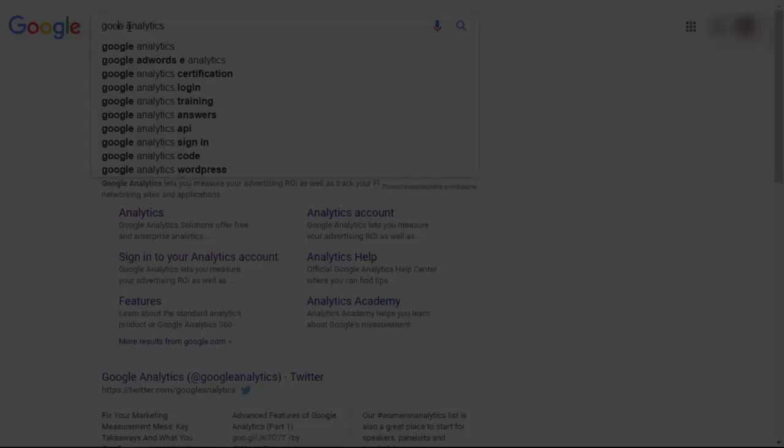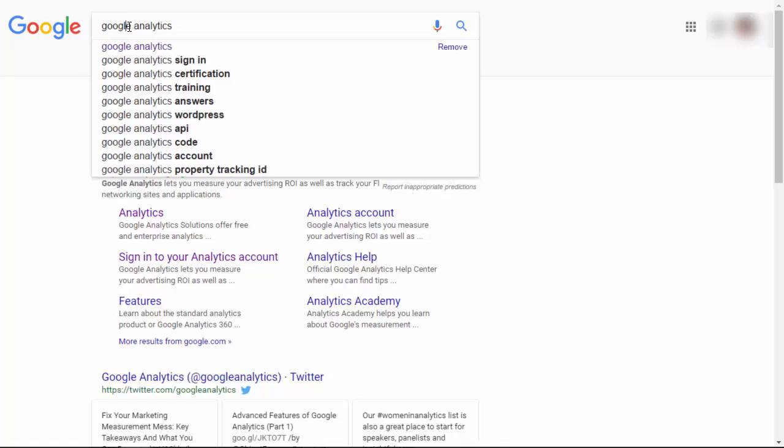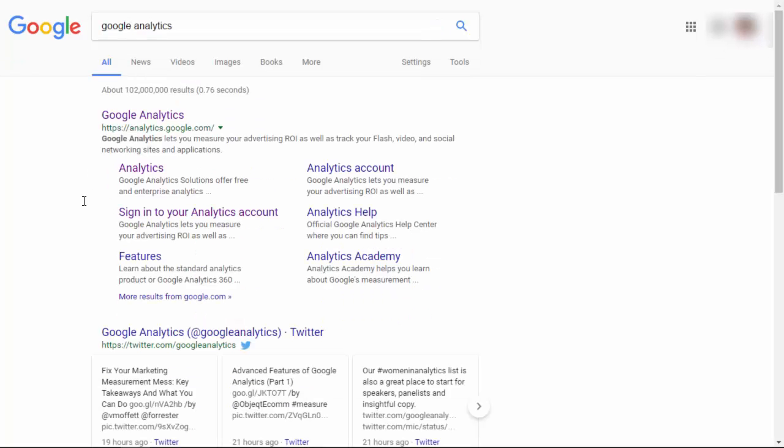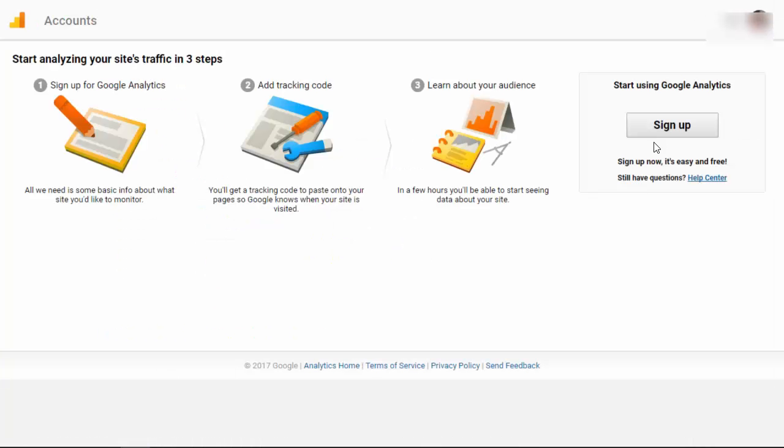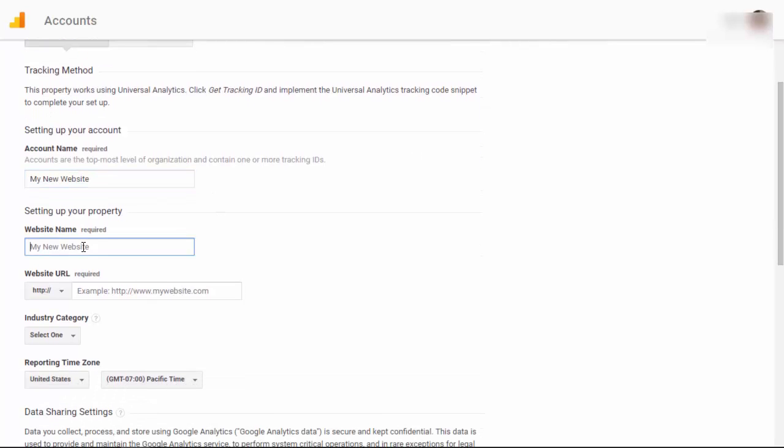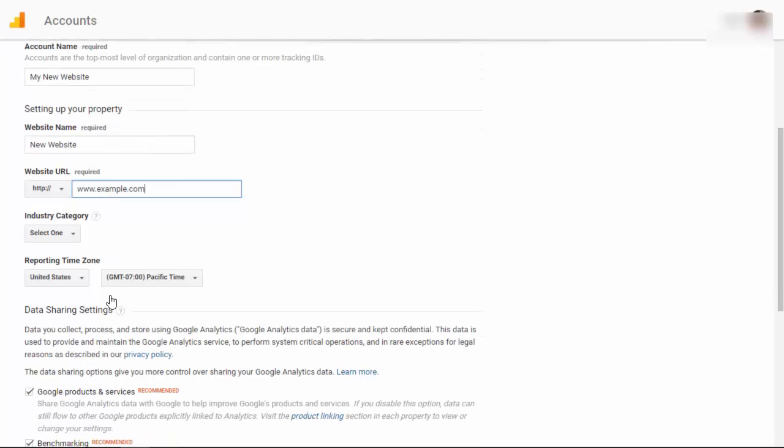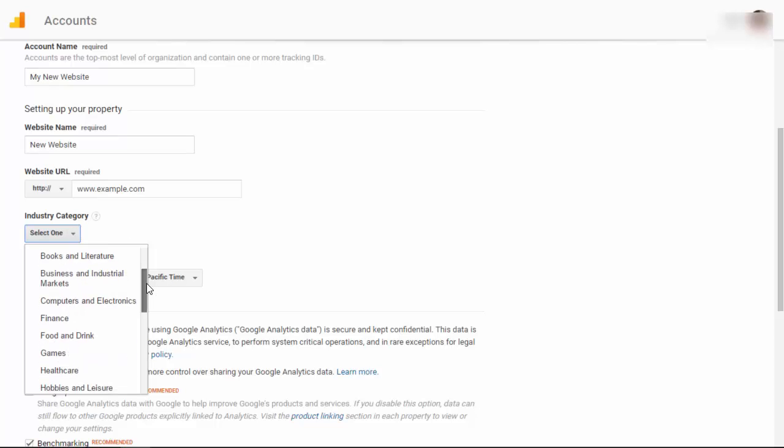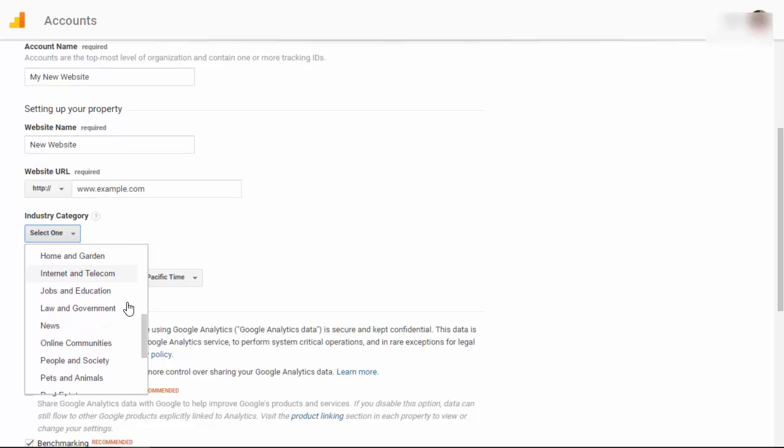To get Google Analytics on your site you first need to have an analytics account. Let's go to analytics.google.com. If you don't have an account yet you can sign up here. From here let's choose the website and choose account name then set up your property and add our website address here. Now we can choose the category that the site is about and we can set up our reporting zone.